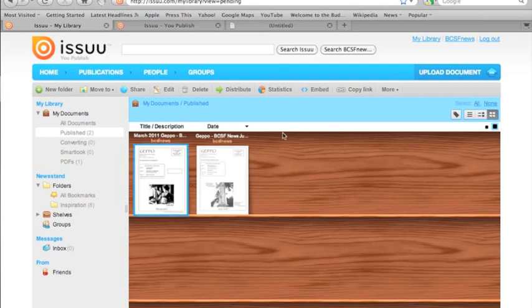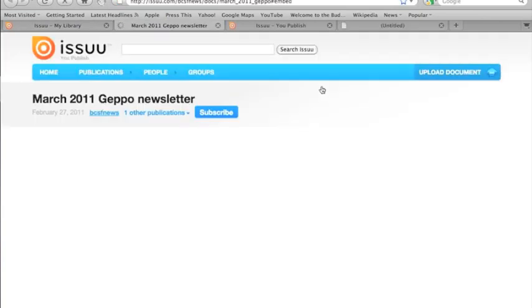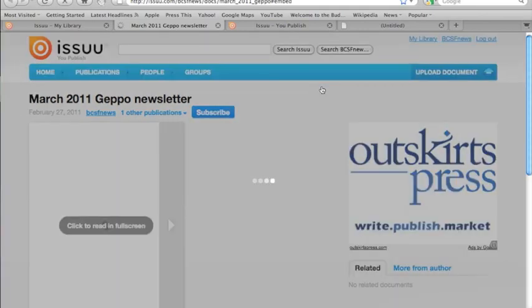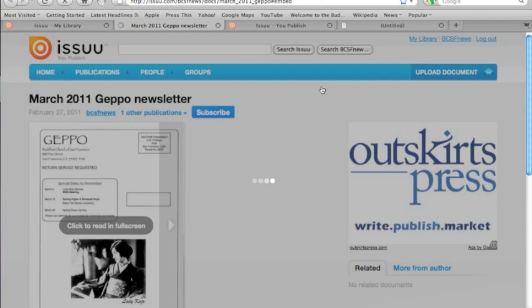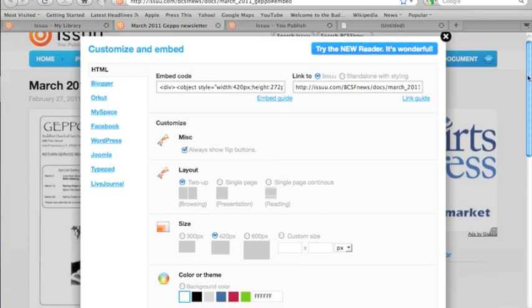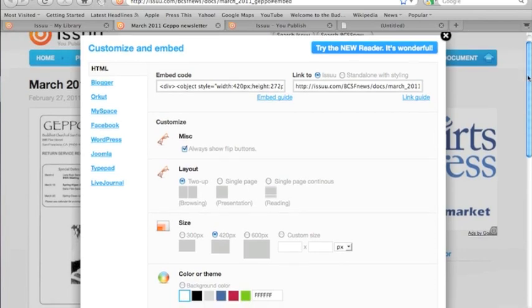Well, first we're going to highlight the one that we're going to embed, and then we're going to click on embed, and we get a new interface. First, you see the full Issuu page for that newsletter, and then you get the widget here where we make the miniature embed image.